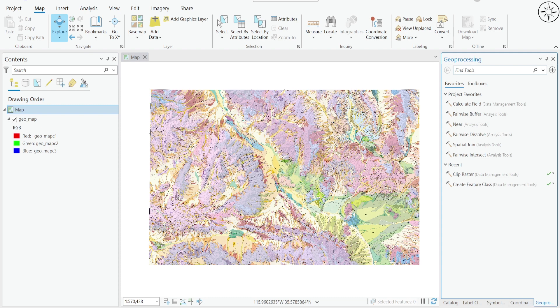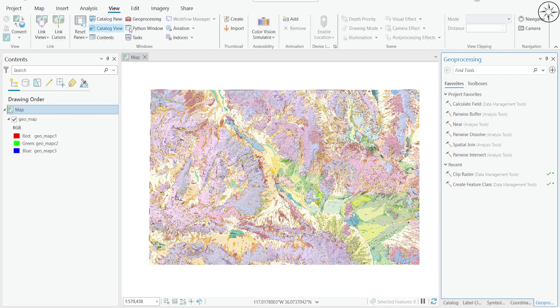You can go to Geoprocessing. If you don't have this tab, you can head over to View and then click on Geoprocessing. You will get this tab and this search bar.